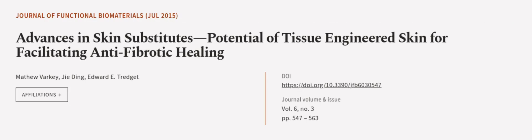This article was authored by Matthew Varky, Jia Ding, and Edward E. Trejit. We are article.tv, links in the description below.